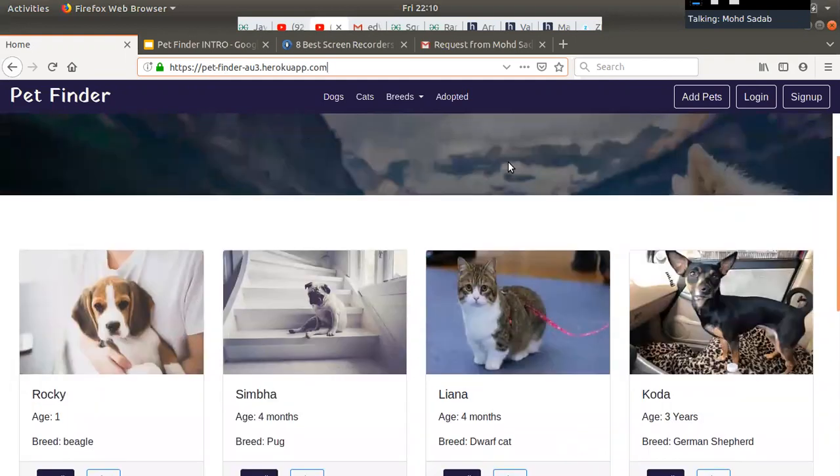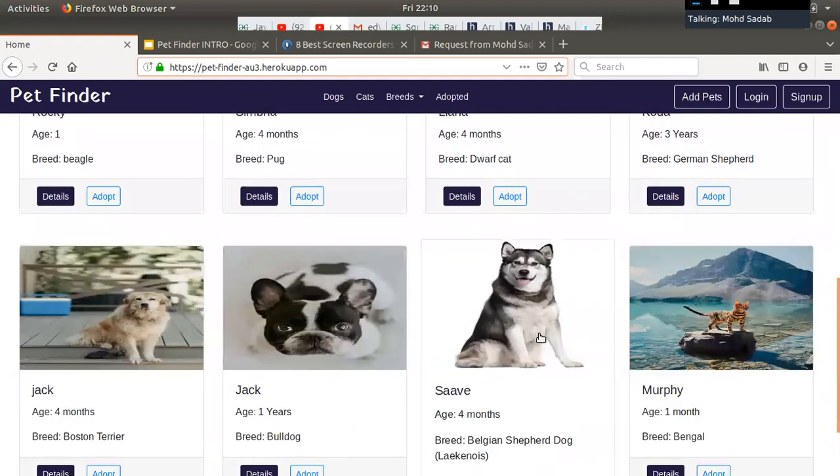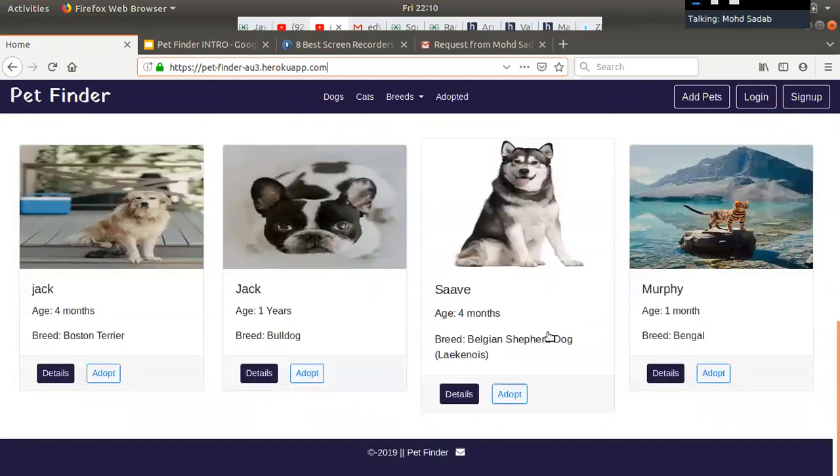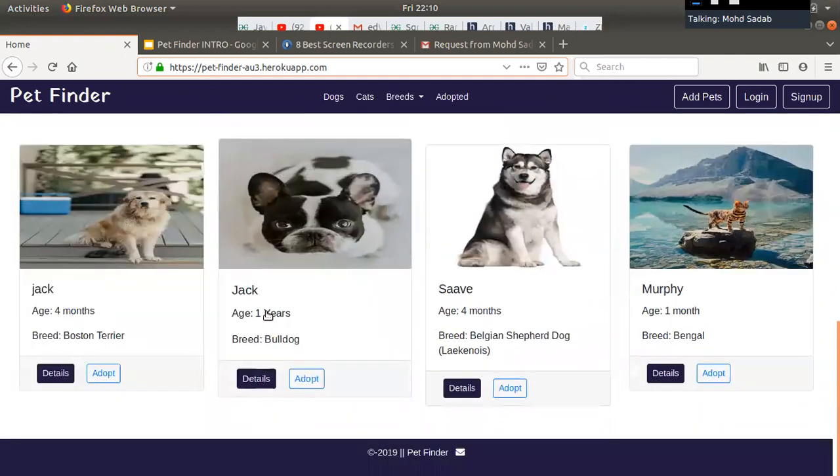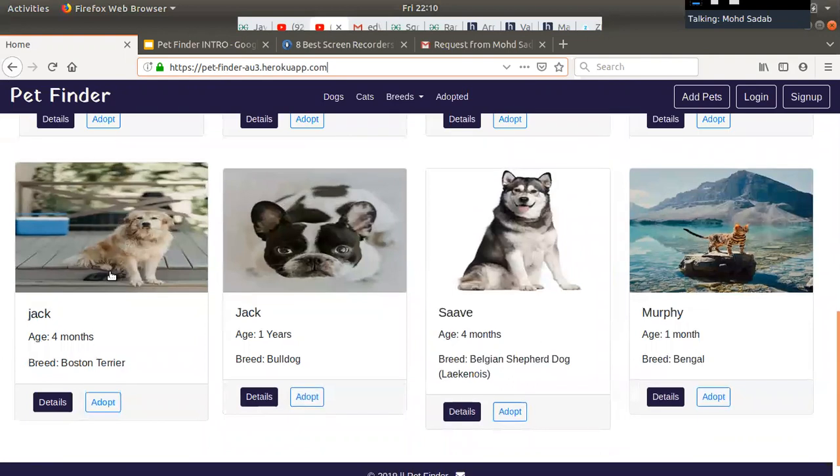So these are our pets — these are the pets which are available for adoption.